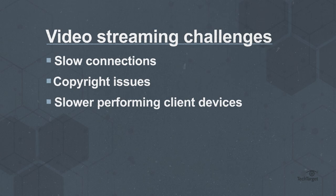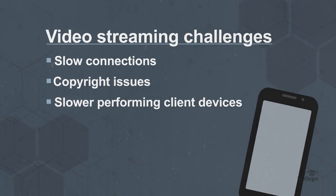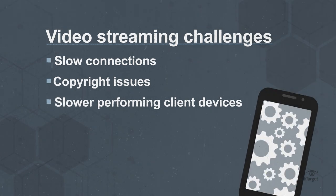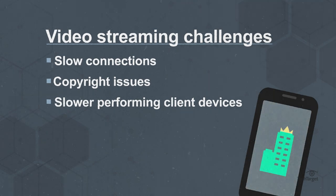And slower-performing client devices. If your phone or computer is old or has too many processes running, video streams may slow or drop out.